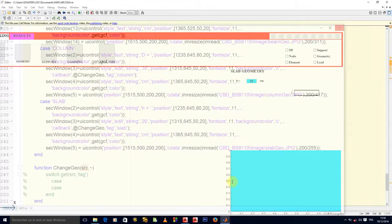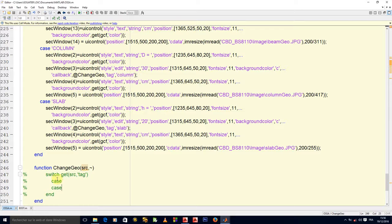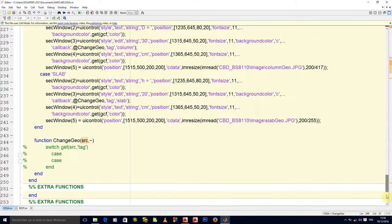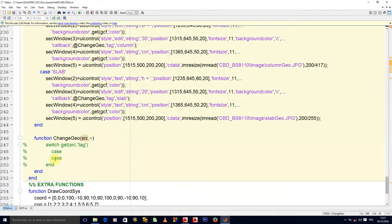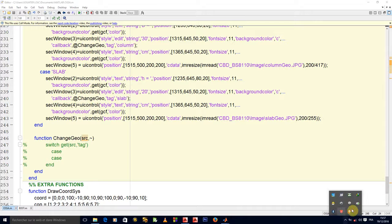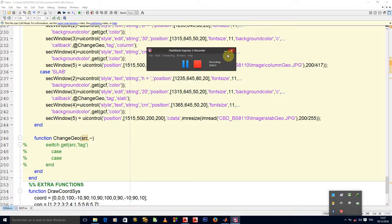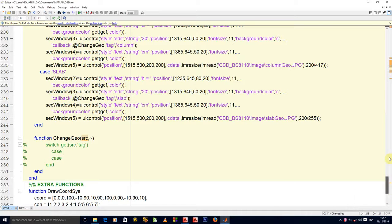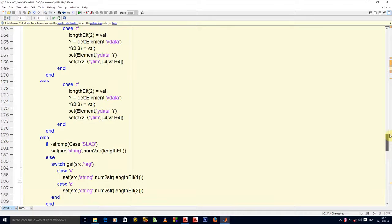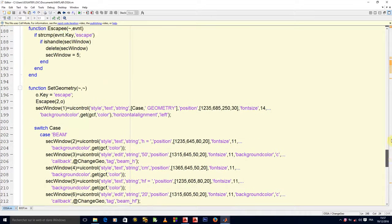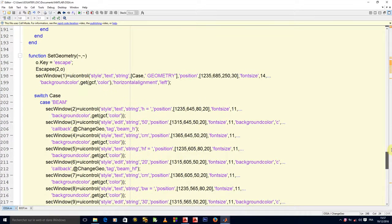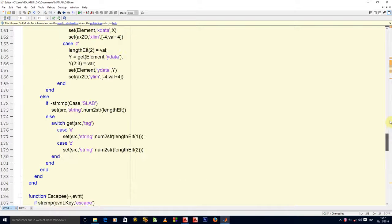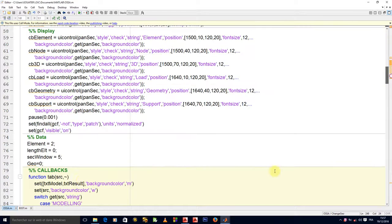We have an initialization problem here. What we will do is we will not initialize our geo here to zero. We'll initialize it to the initial properties.